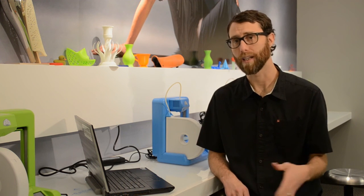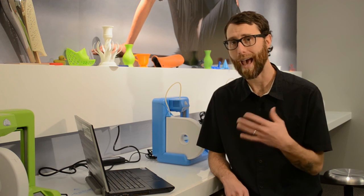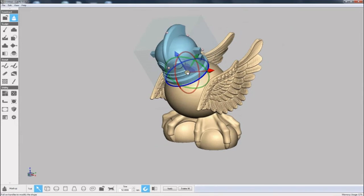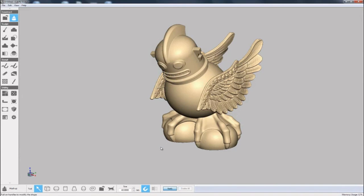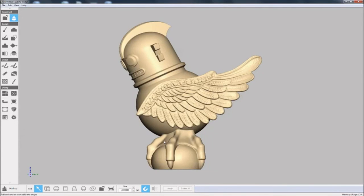Using the mashup tool, I can continue bringing in STLs and adding them to my model. Here I've brought in a robot head and positioned it to make our final robot chicken model.